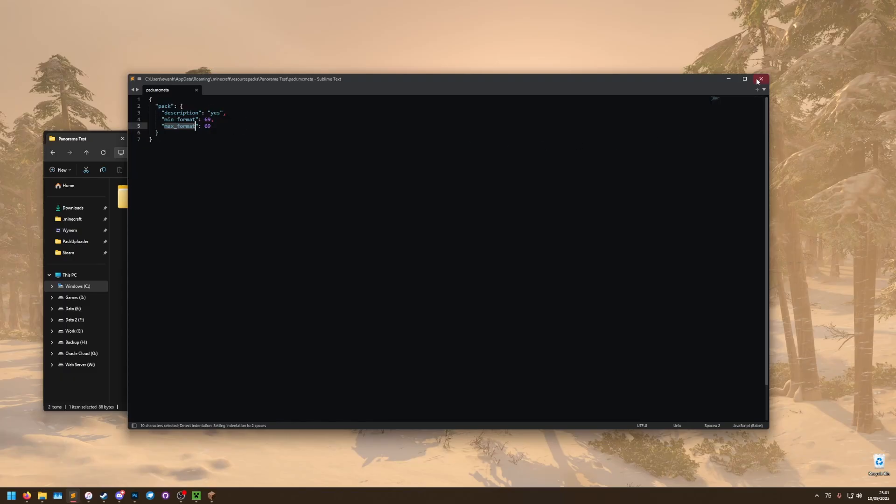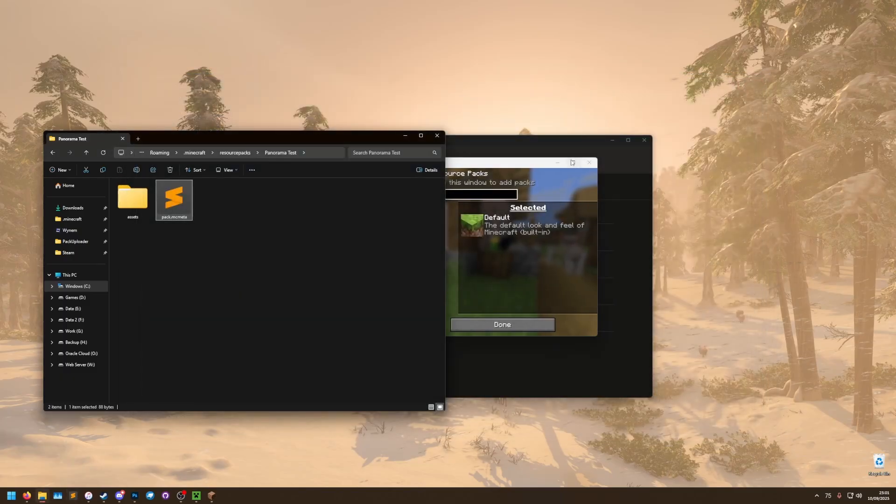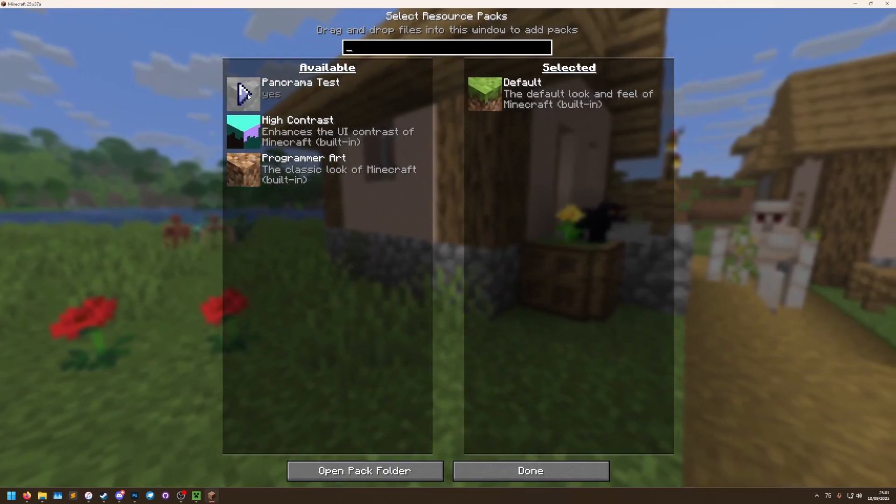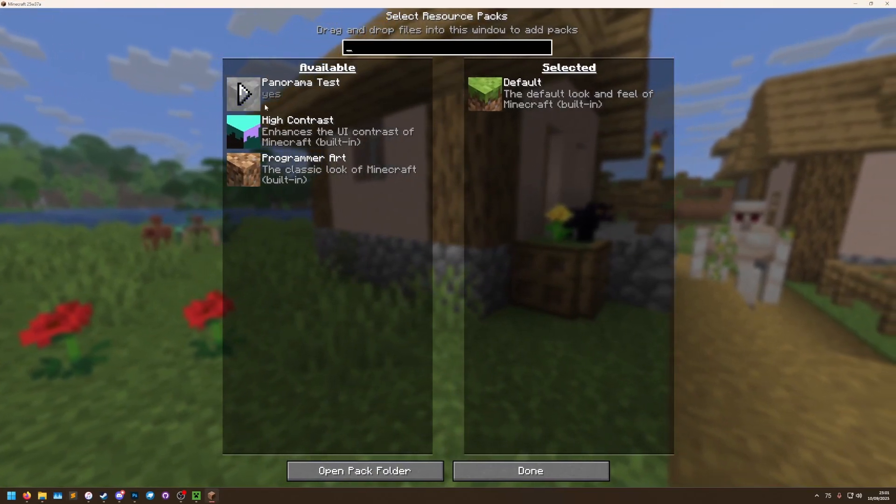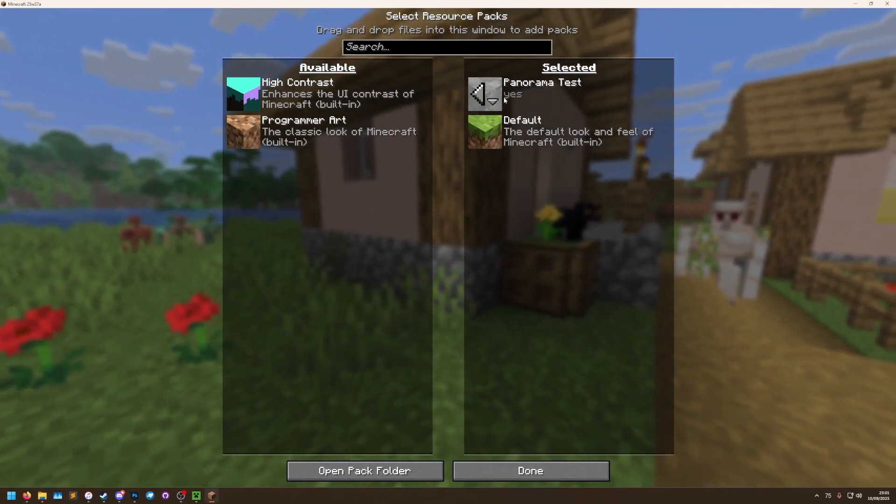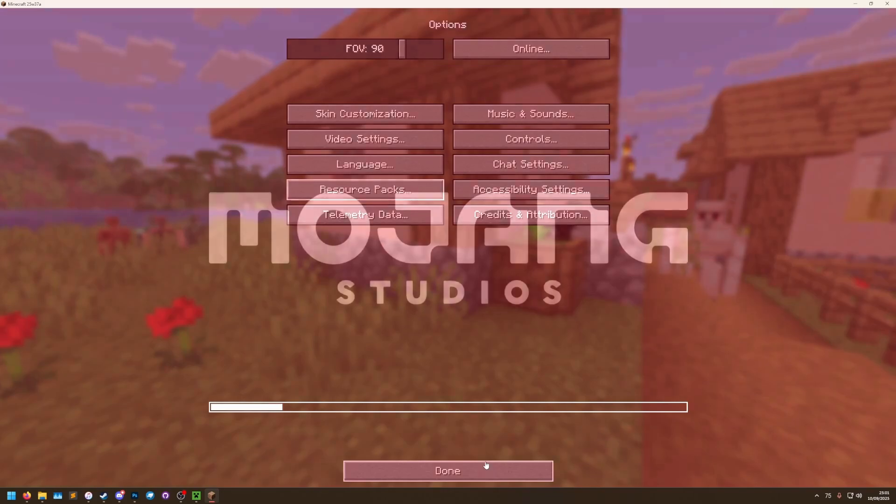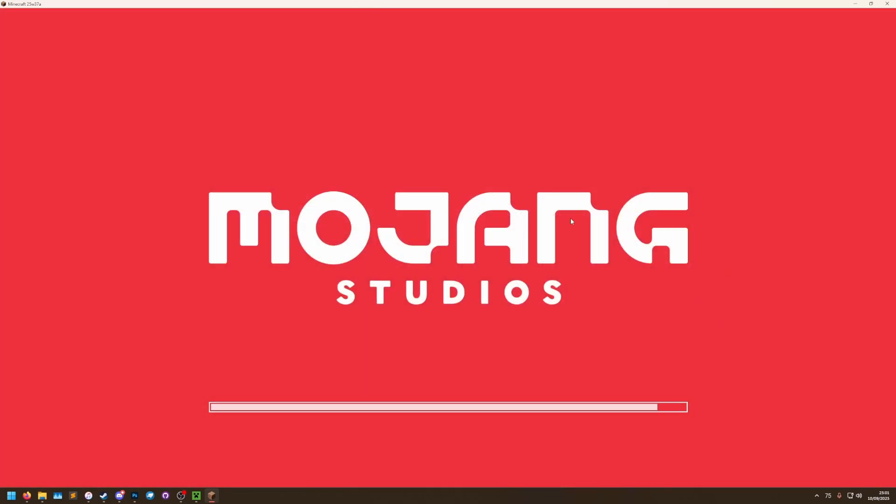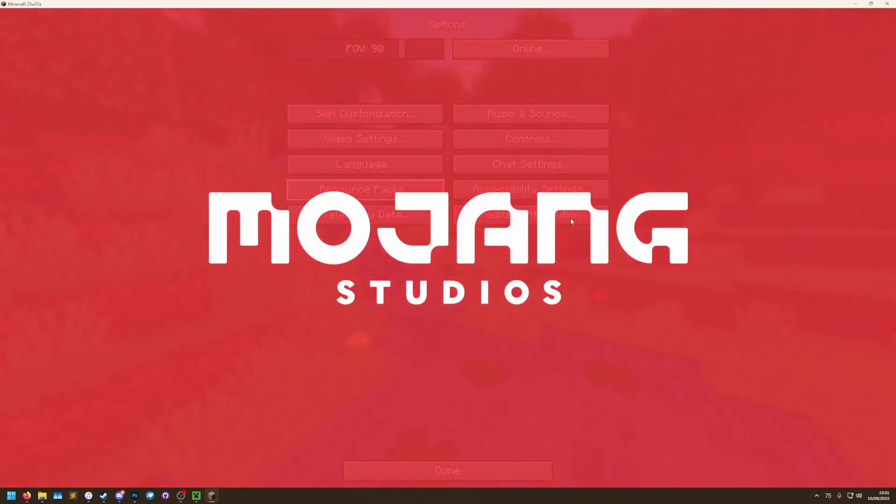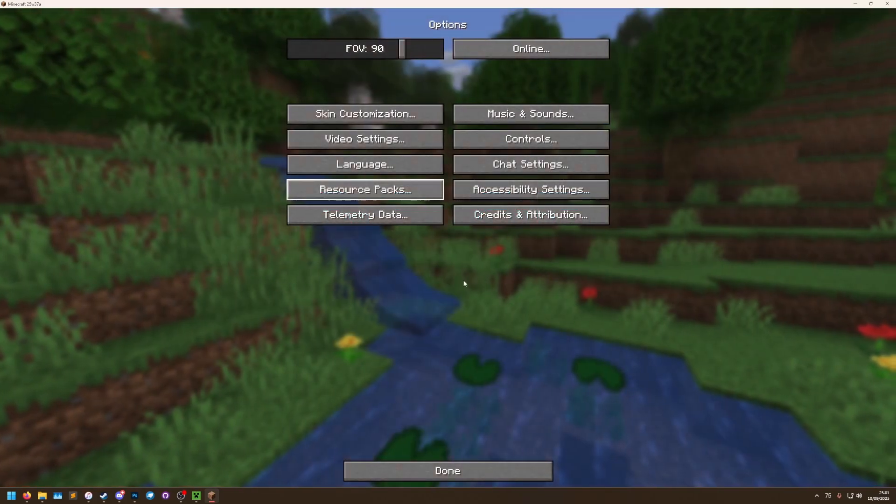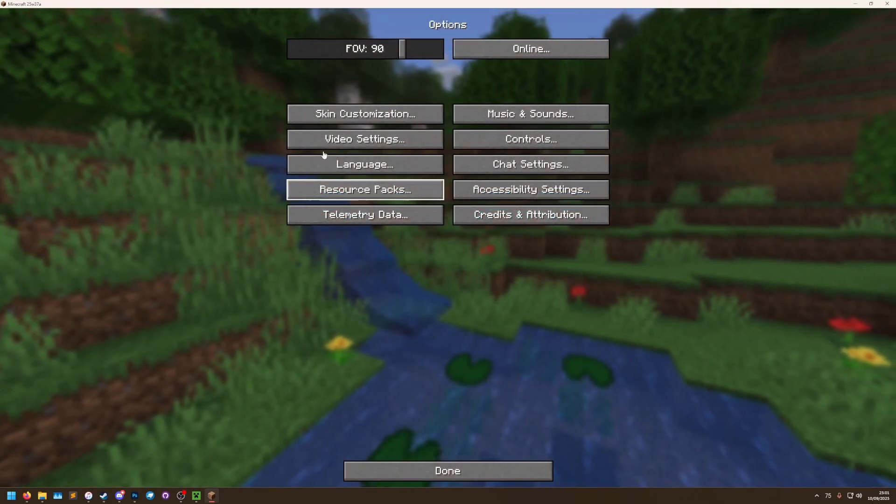So now that we have the panorama test showing up here, we can turn that on, click done, it's going to load it, and we should see our panorama is now in the background.